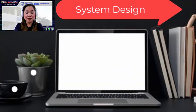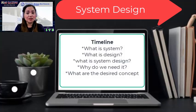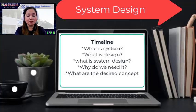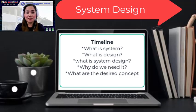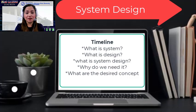In this video, we're going to discuss about system design. These are the timeline: what is system, what is design, what is system design, why do we need it, and what are the required concepts?